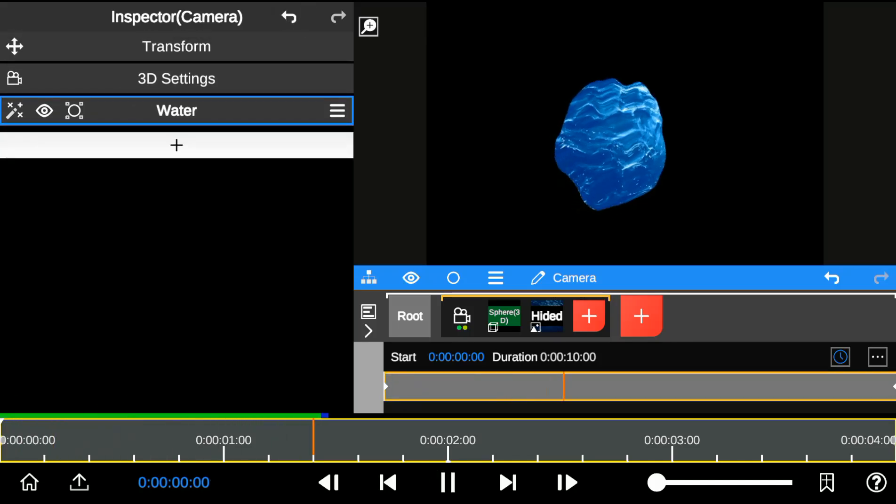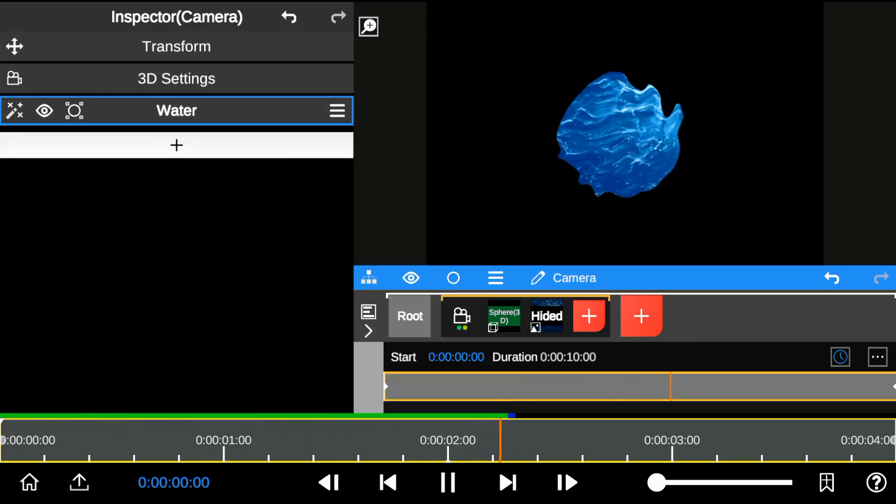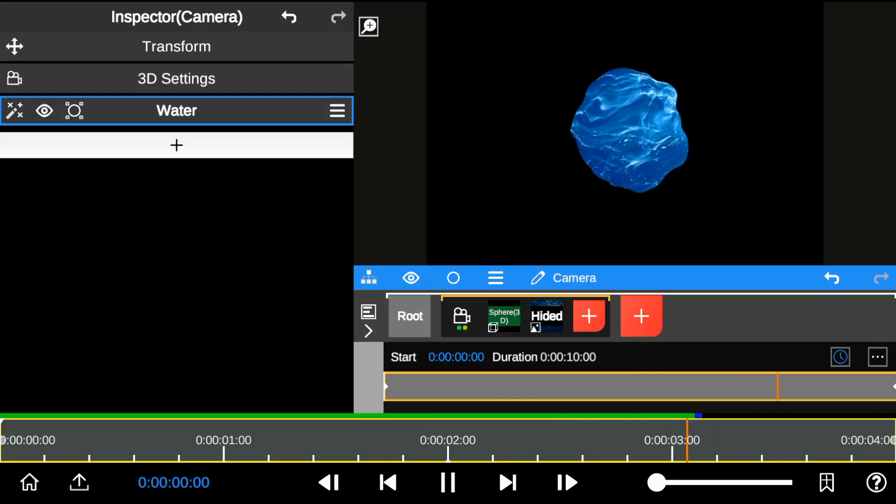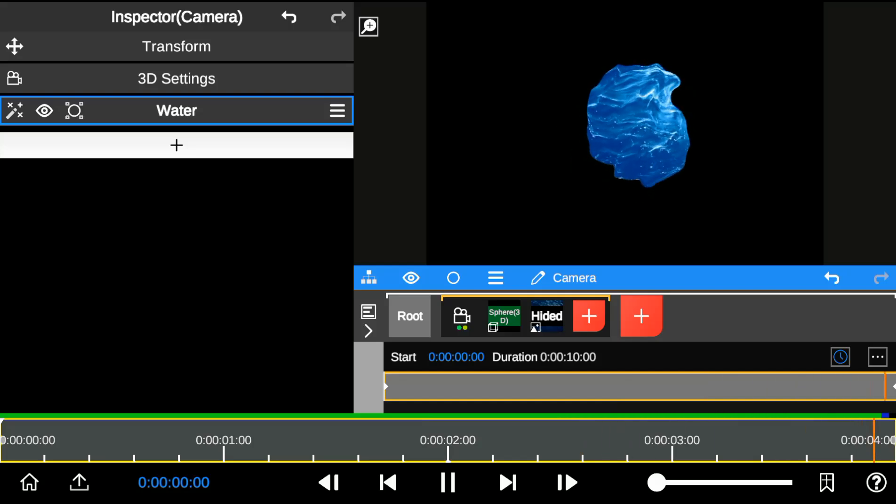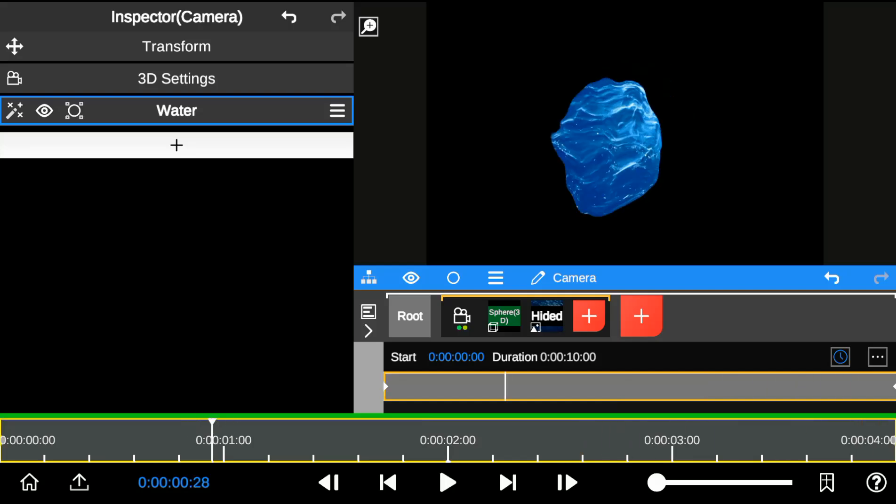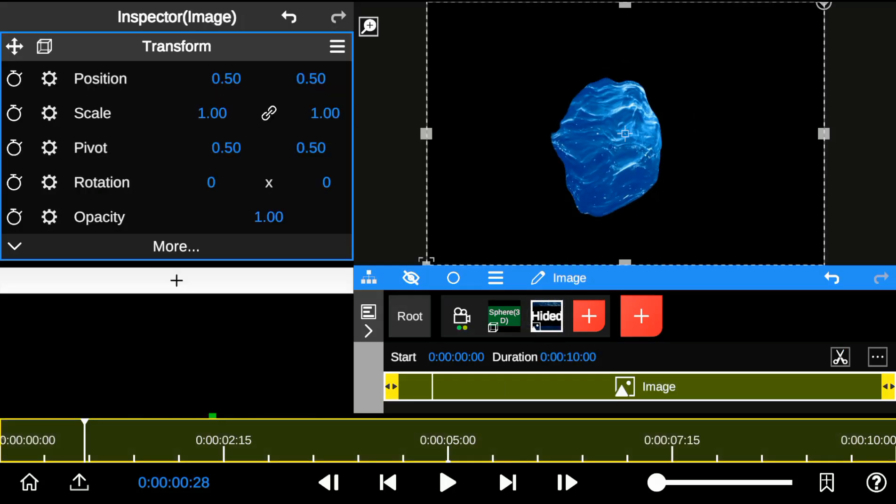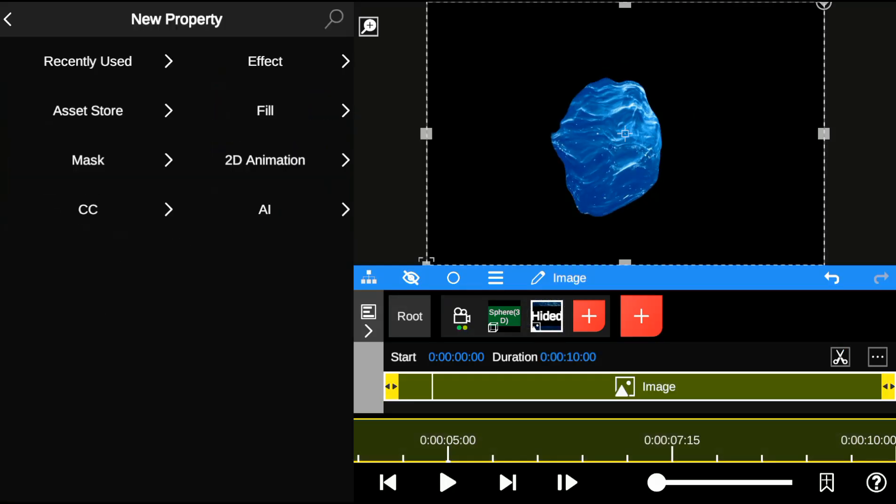Now that we've created a natural water noise pattern, let's move to the next step. This time, I'll add water distortion to the texture layer.